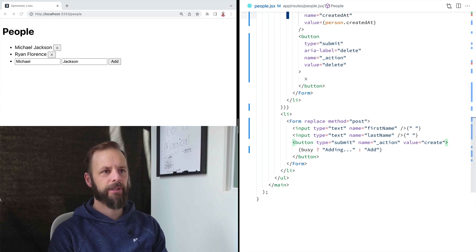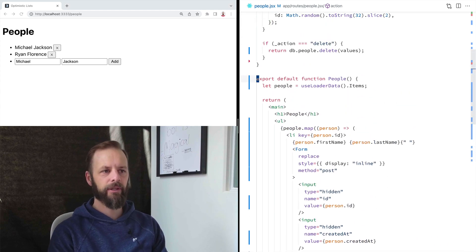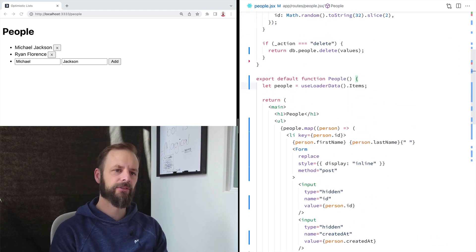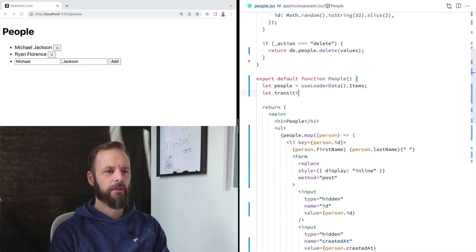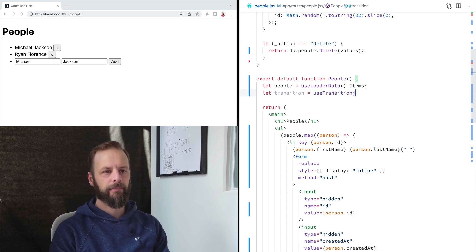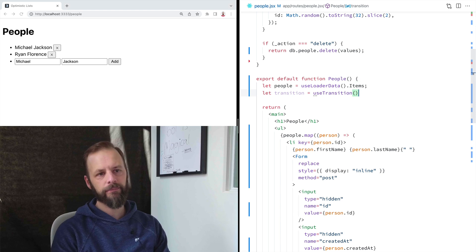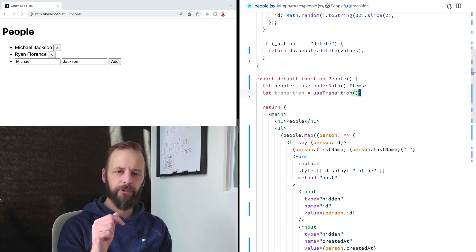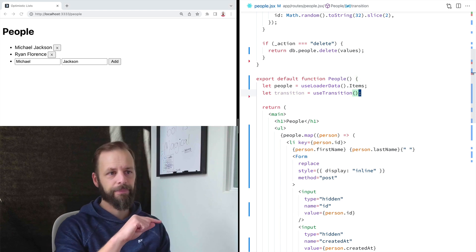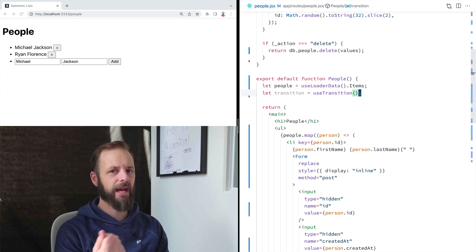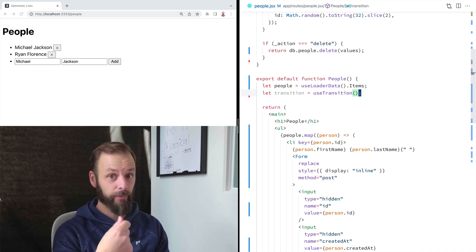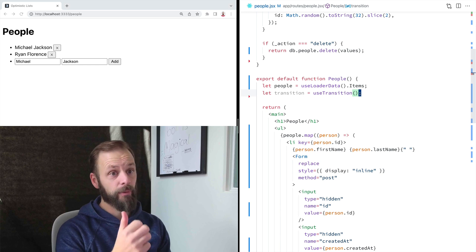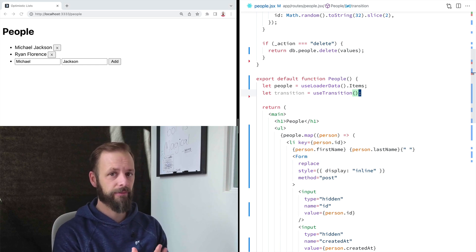So I'm going to come up here and bring in a hook from Remix called useTransition. So useTransition is going to tell us everything that's happening in Remix when Remix is handling this transition instead of the browser.